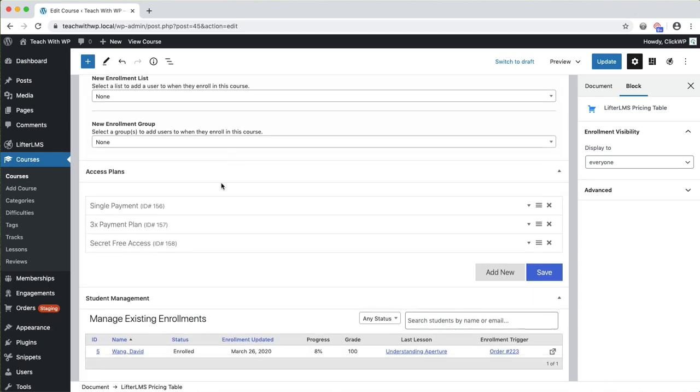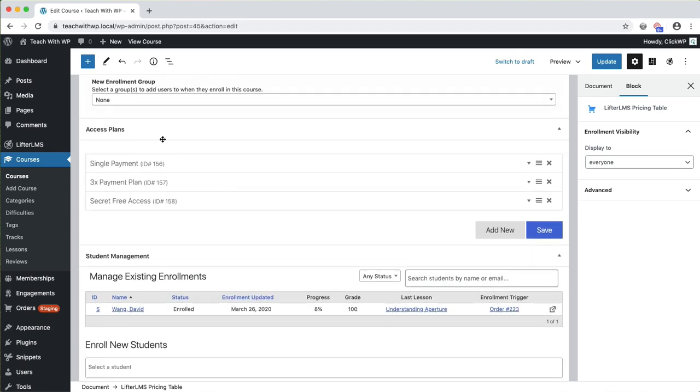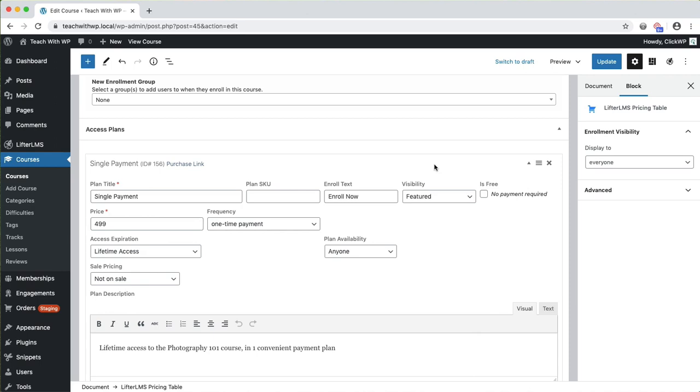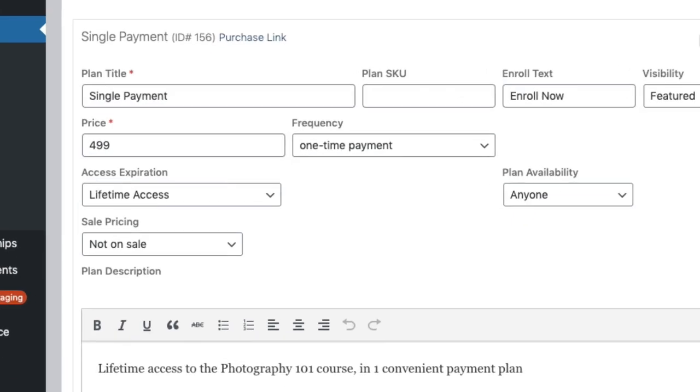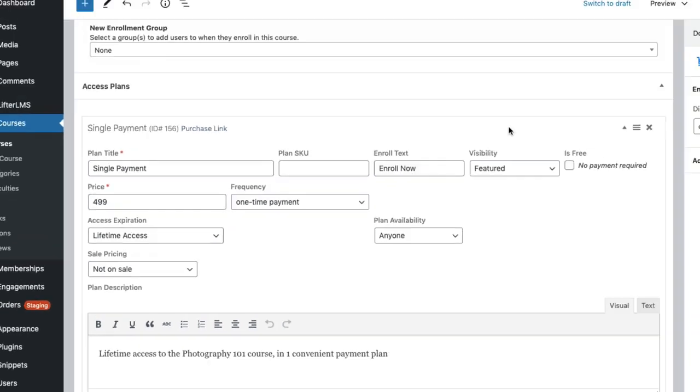Then we also have the access plans, which control who can access the lessons in this course. In other words, access plans protect your lesson pages. Access plans also determine the pricing options that students can buy and automatically appear in the pricing table.